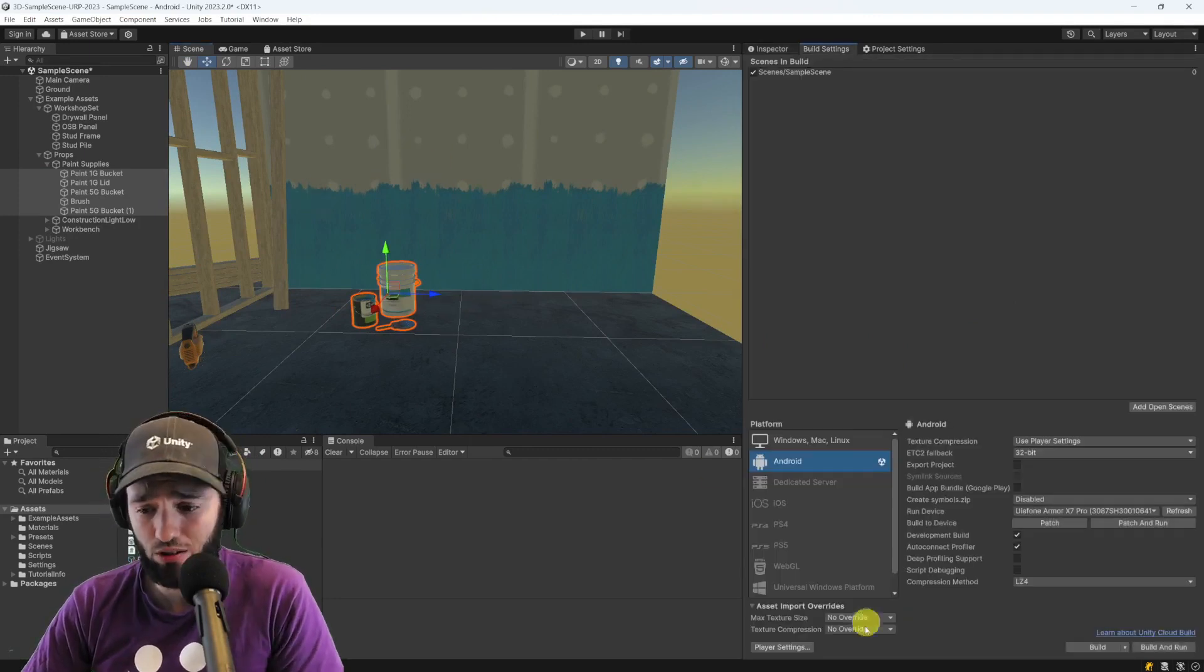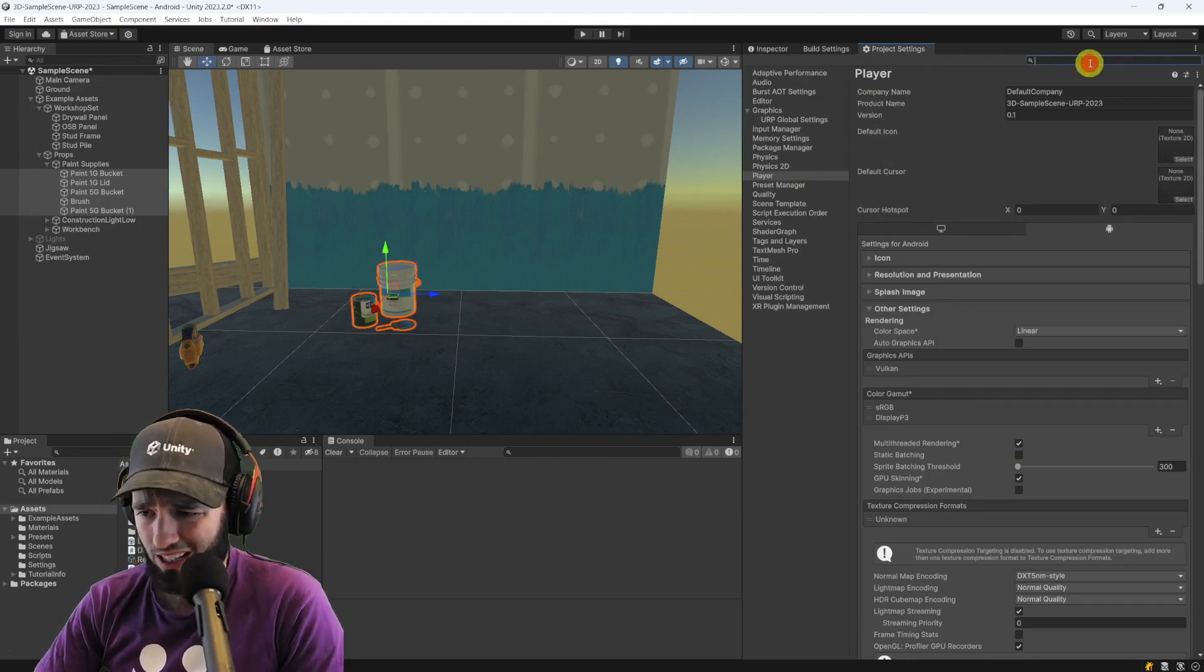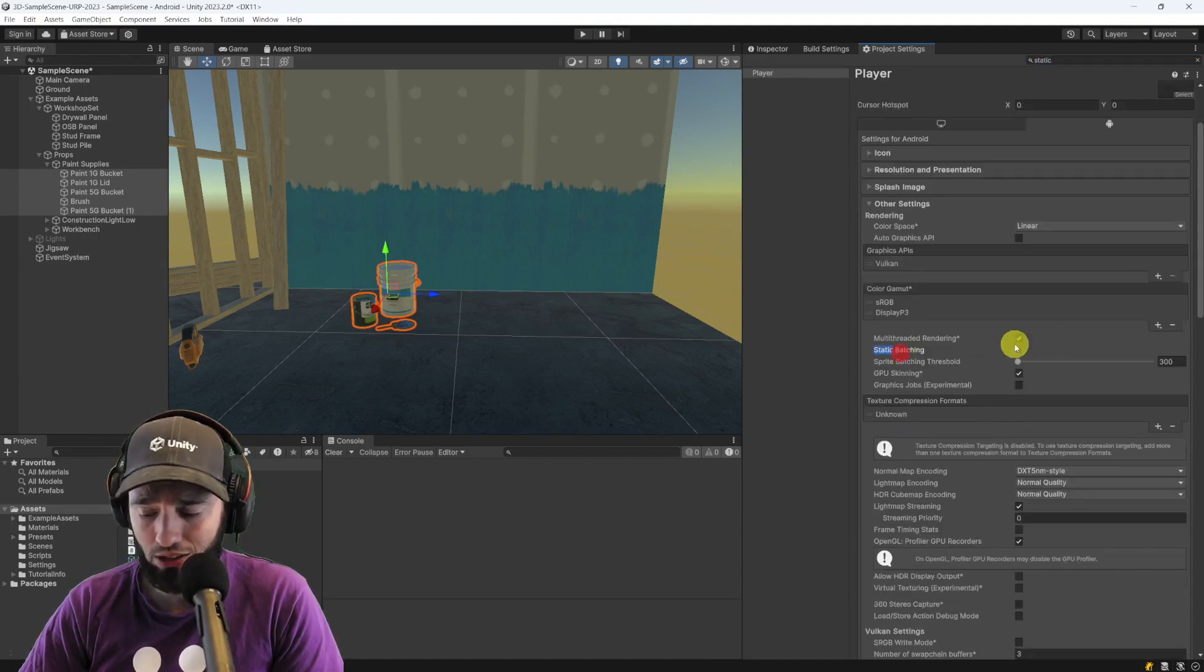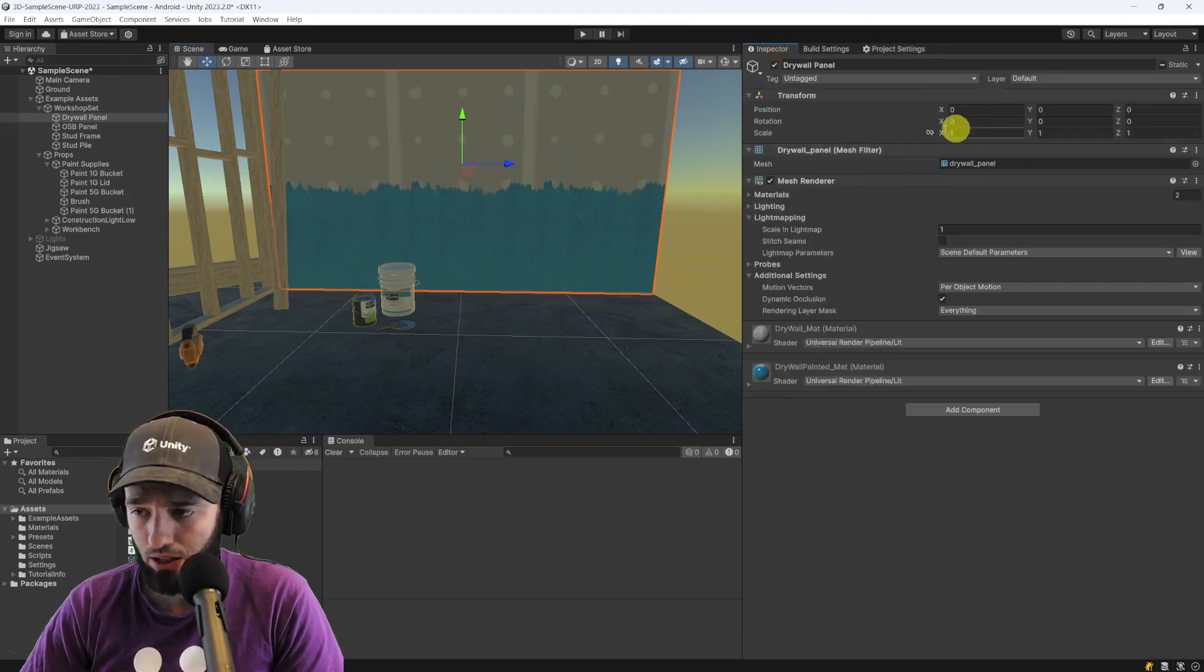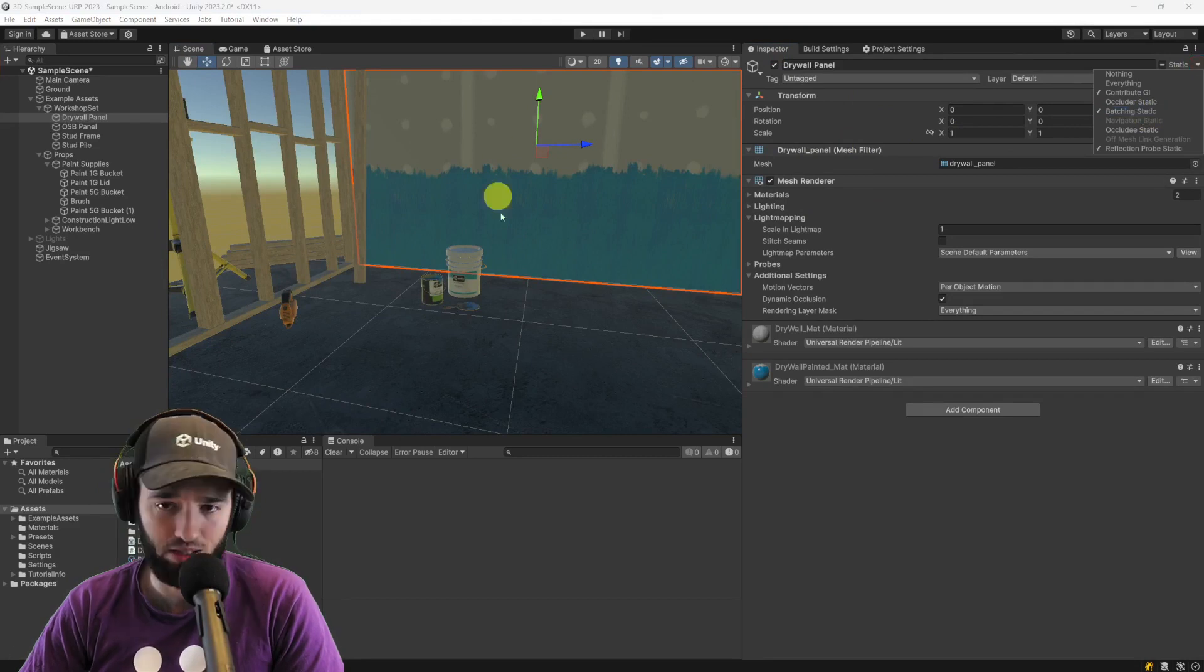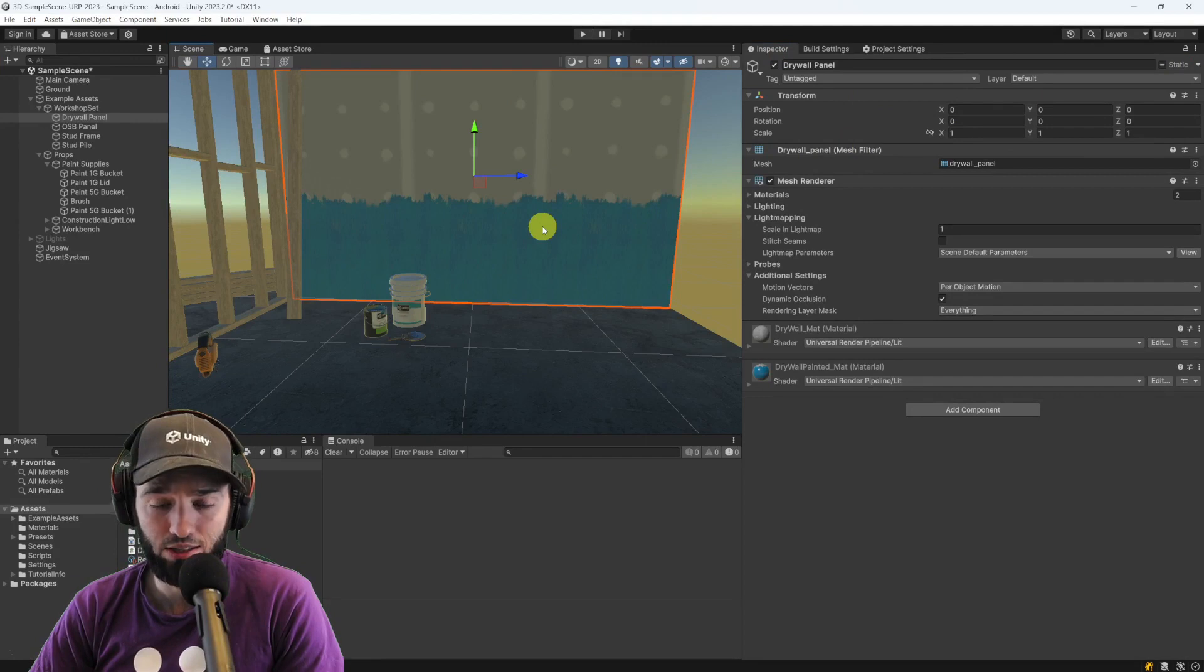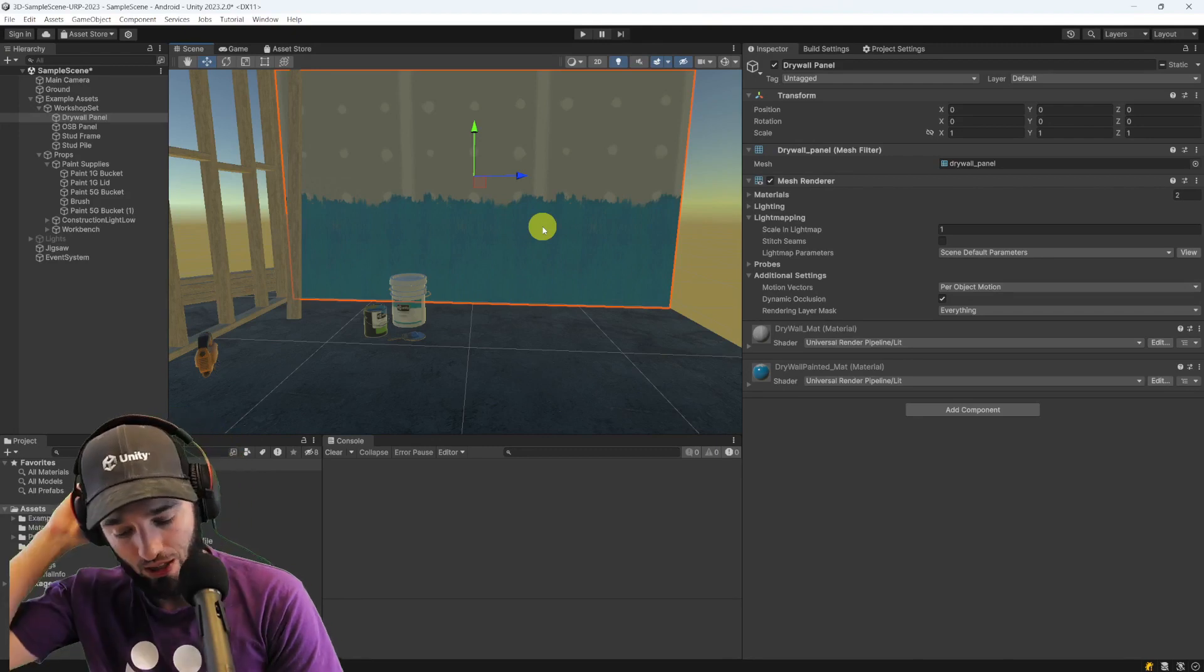And obviously, make sure that you have static batching enabled in the player settings. Just use the search box here and put static, and here it is. Right now, it's disabled, so I just need to enable this. I just need to go to my buildings and body parts and buckets, whatever it is, and then just mark it as batching static. And obviously, it will only batch objects together that have the same material, which is one of the limitations that you possibly already know about.